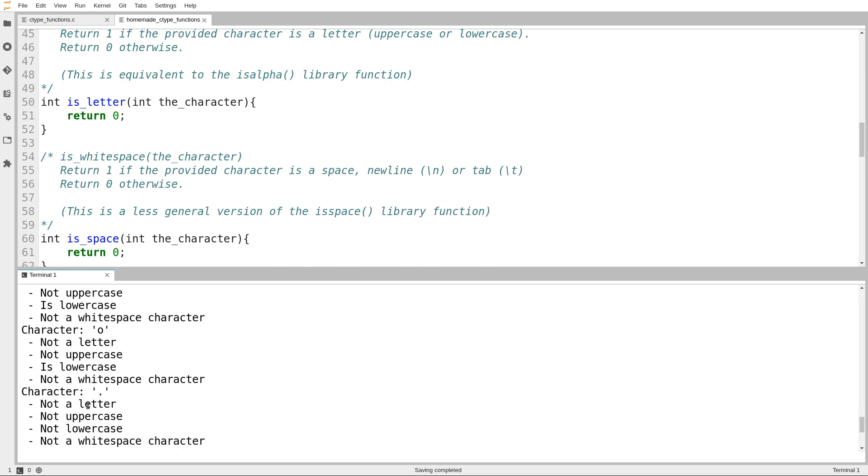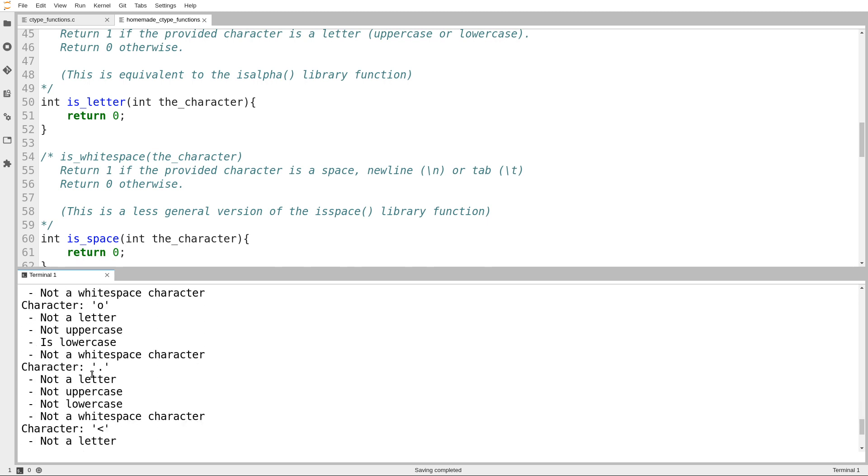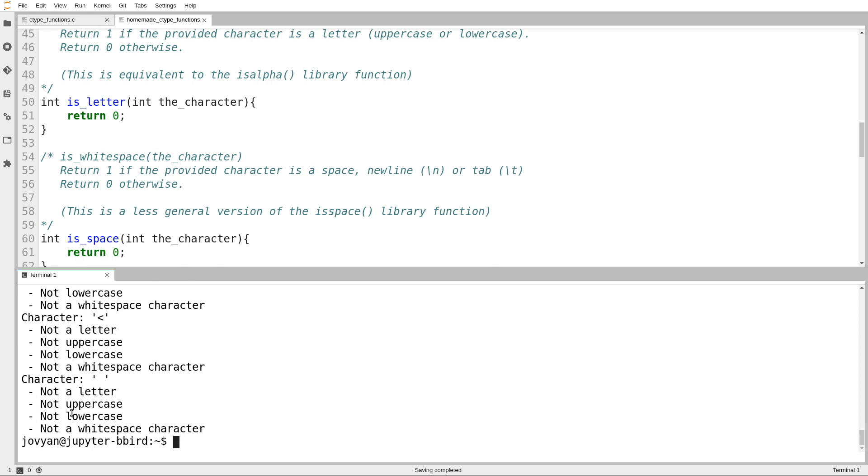And then we'll go down to something that isn't a letter at all. The character dot. Not uppercase. Not lowercase. That looks good. And the character space. Not uppercase. Not lowercase. So, that's great. But now I need to write the other functions.